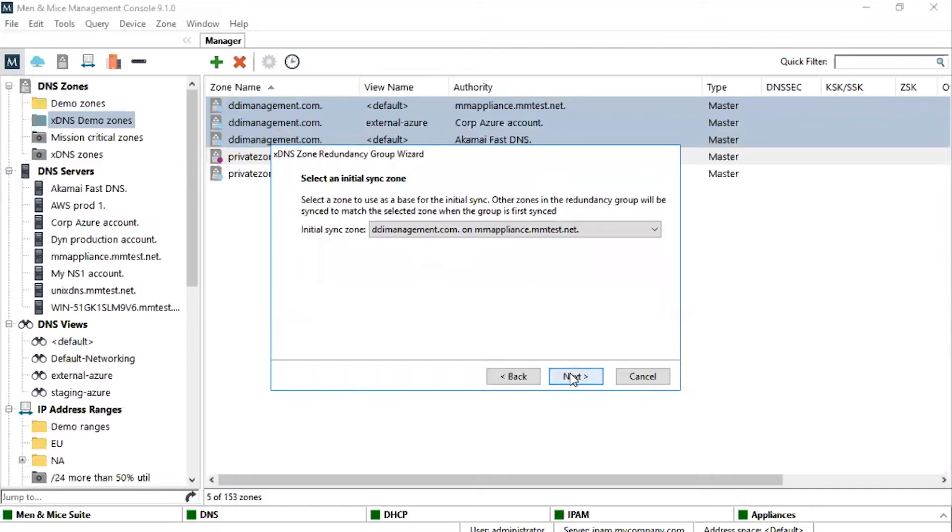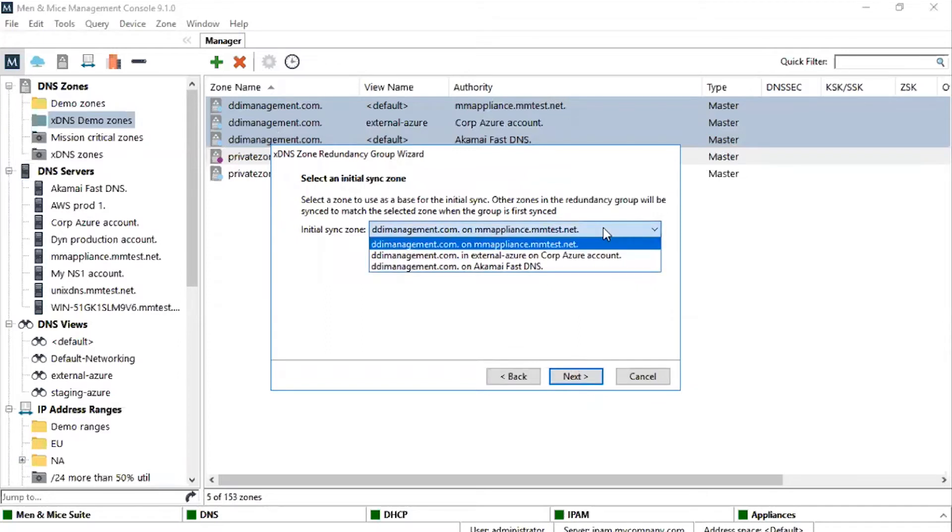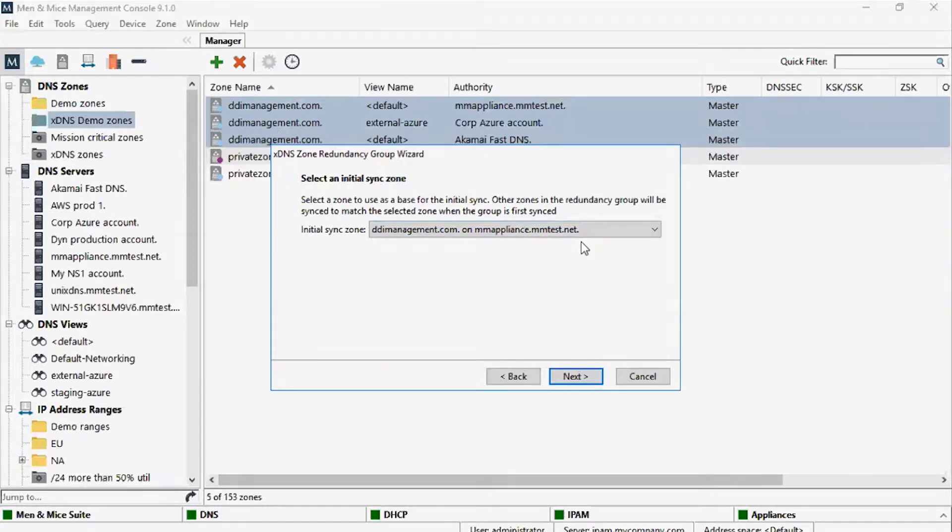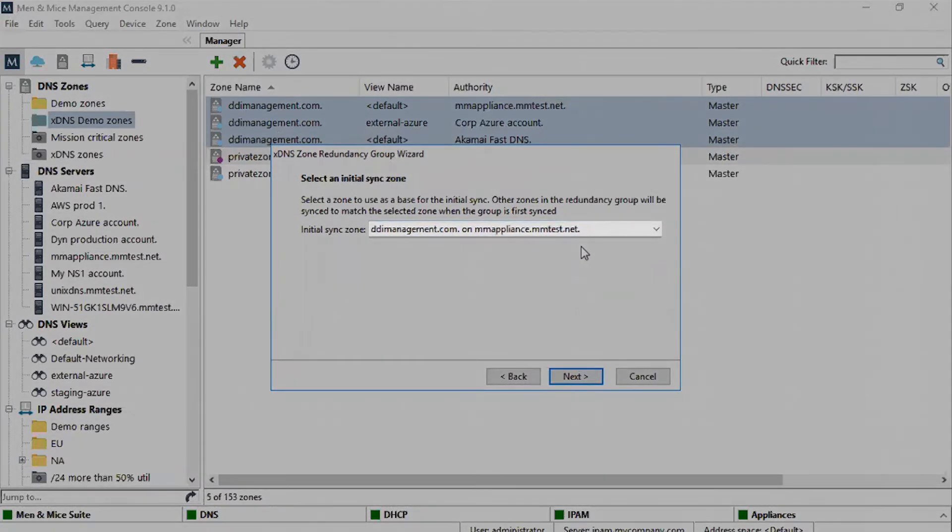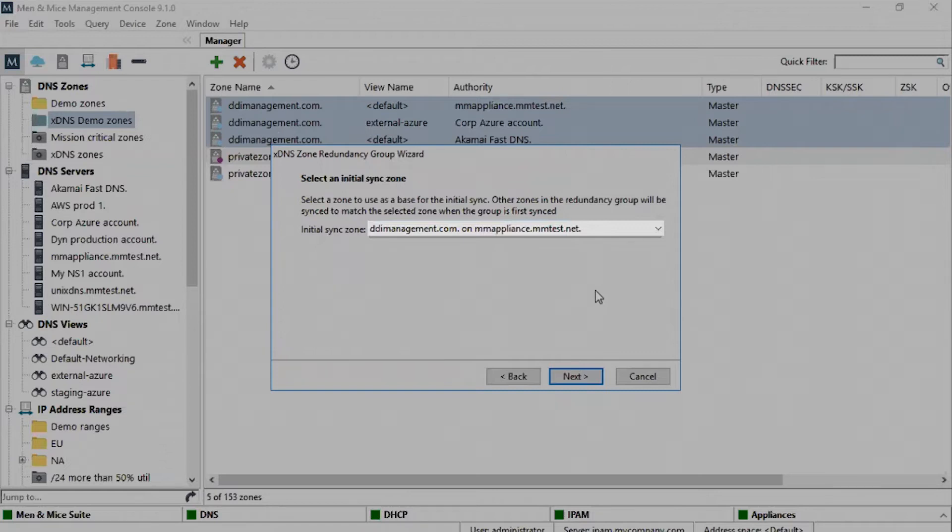The initial creation of an xDNS redundancy group requires selecting a zone to use as the source for the initial sync. All DNS records that exist in the source will be copied over to the other instances. In this case, the selected source is the DNS zone located on the Bind server. If there are conflicts between DNS records in the zones, there will be an option to resolve the conflicts in a later panel.